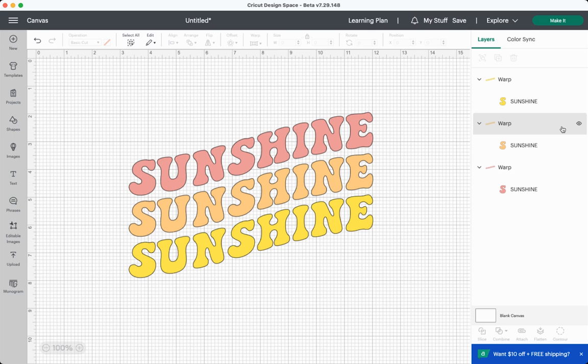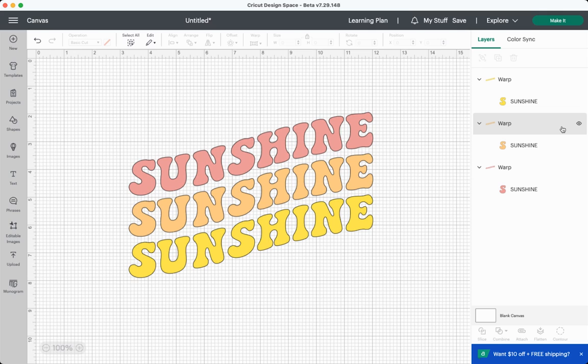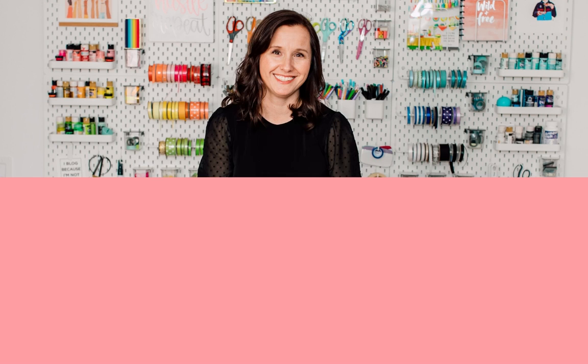But if you are looking to do something like the sunshine file here, it is totally doable. It just takes a little bit more work. If you have any questions about using the warp tool, I would be happy to answer them in the comments. If you use the warp tool, I would love to know what you think about it. If you found this video helpful, I would love for you to give it a like, subscribe to my channel for more weekly content. I'll see you next week. Bye.